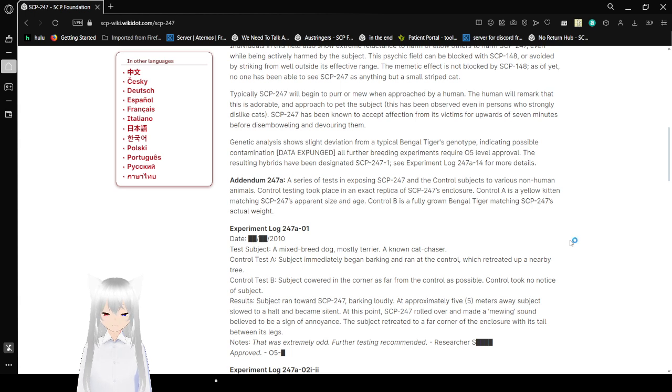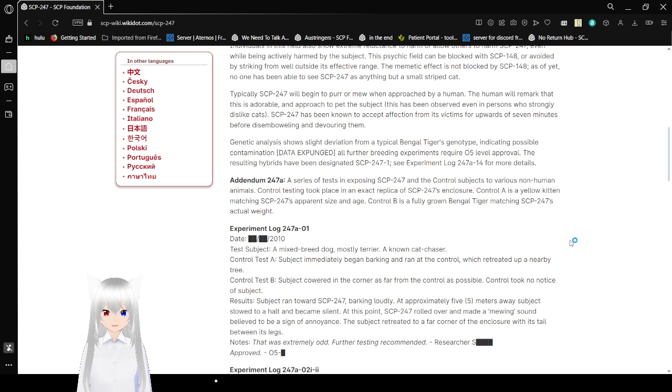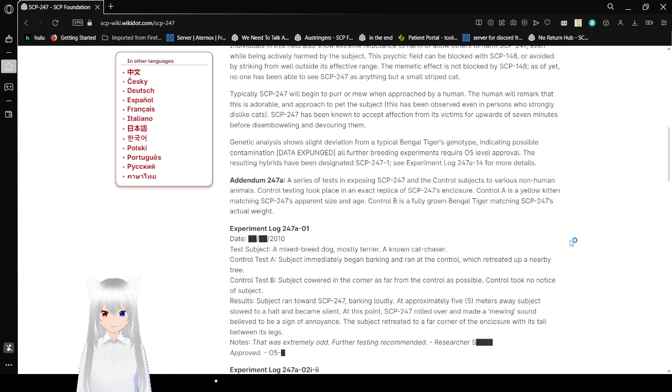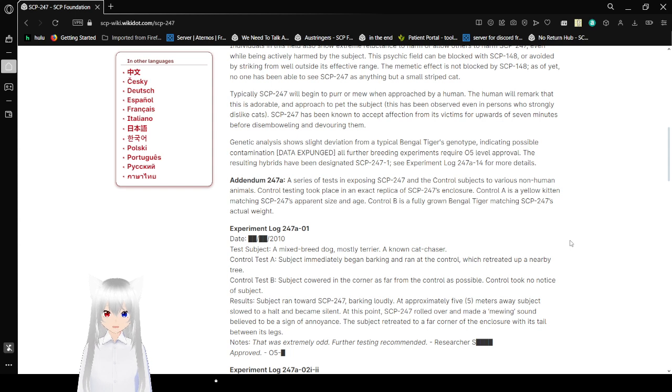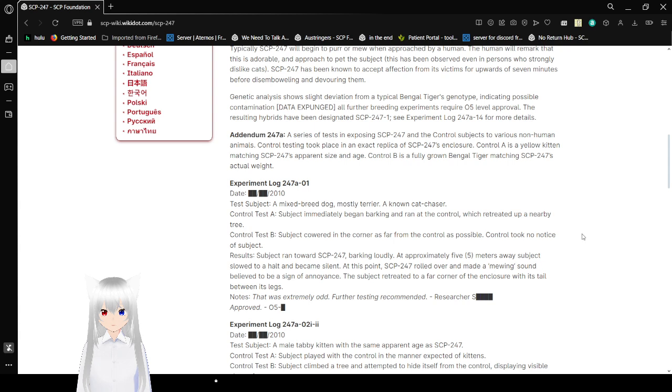Genetic analysis shows slight deviation from a typical Bengal type, indicating possible contamination. Data expunged. All further breeding experiments require O5 level approval. The resulting hybrids have been designated SCP-247-1. See experiment log 247-A14 for more details.